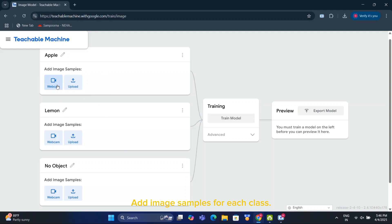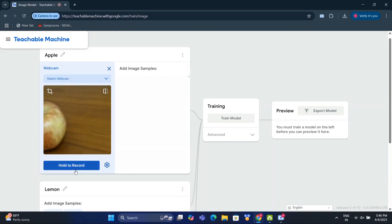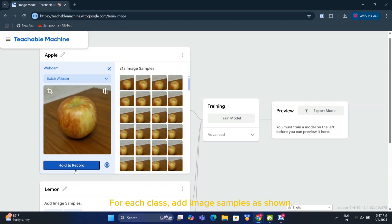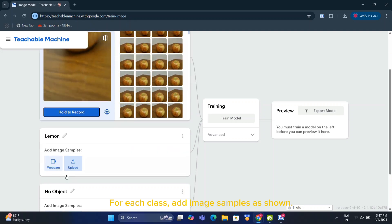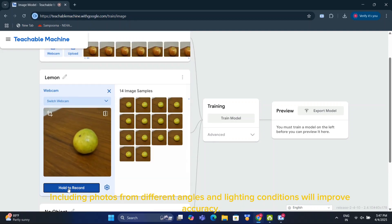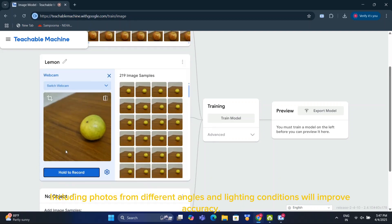Add image samples for each class. For each class, add image samples as shown. Including photos from different angles and lighting conditions will improve accuracy.